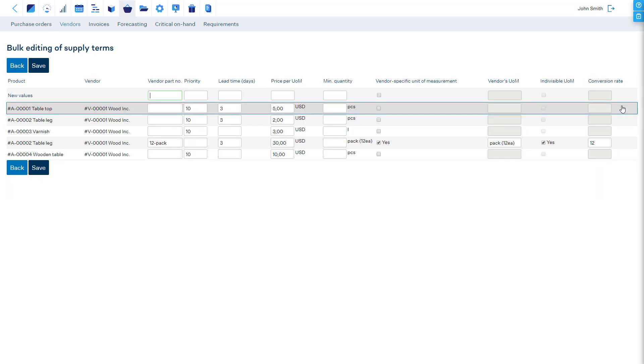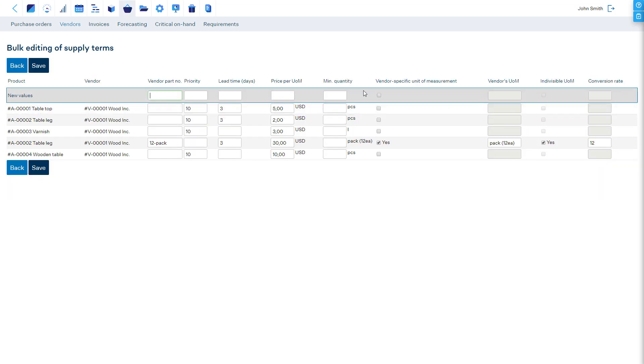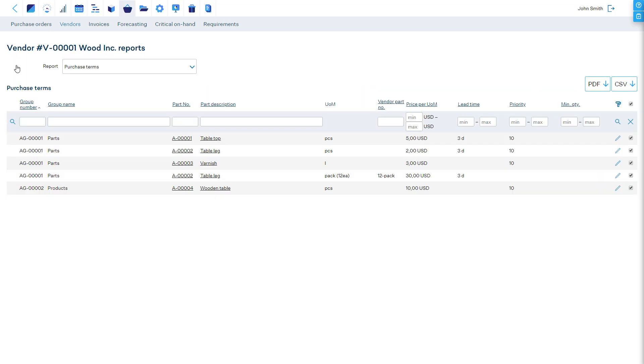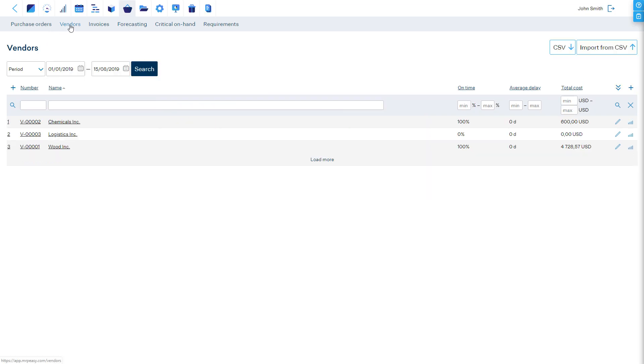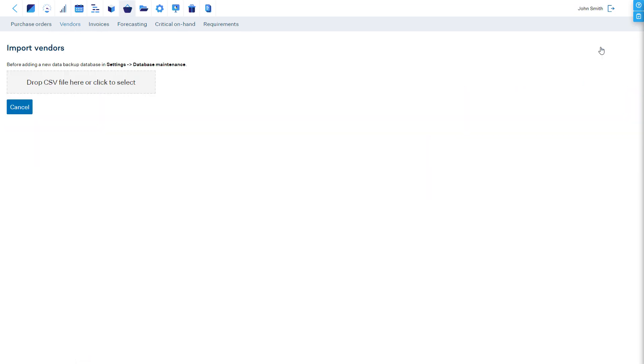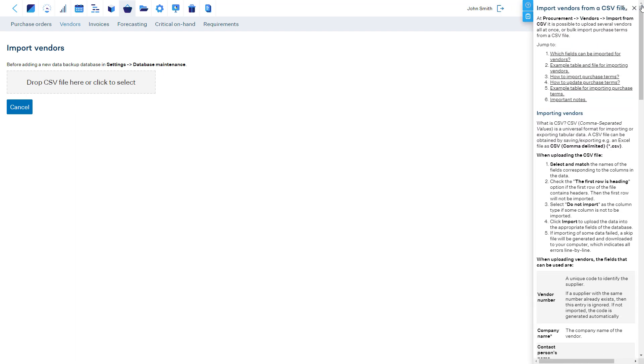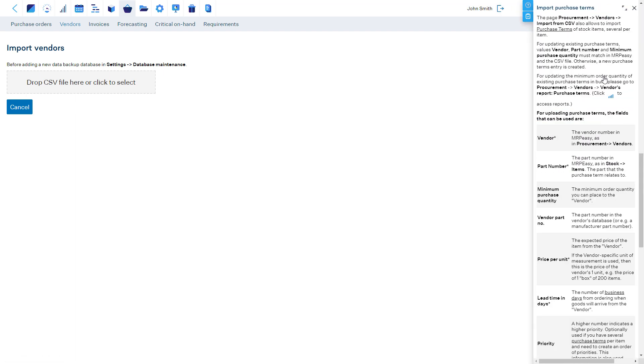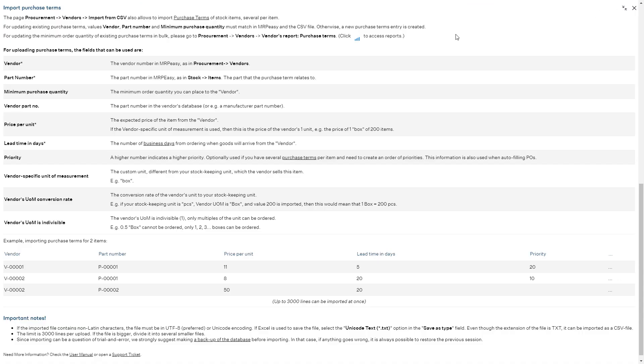And also in the Procurement Vendors section, it is possible to import purchase terms from a spreadsheet, both for creating new purchase terms or updating existing ones. Just make sure to check the user manual for detailed instructions.